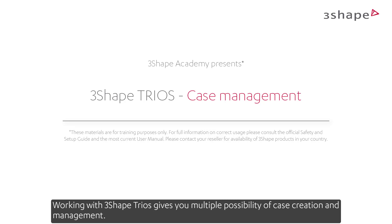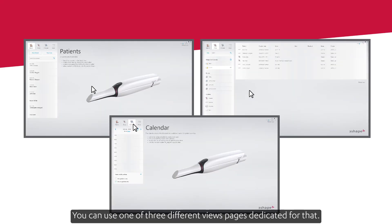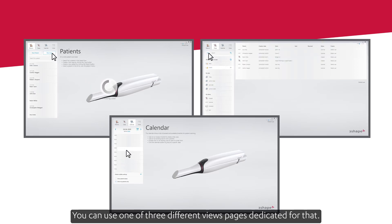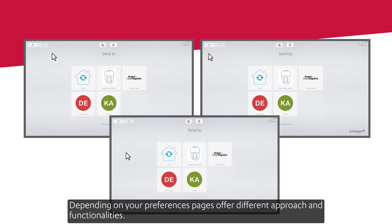Working with 3Shape Trios gives you multiple possibilities of case creation and management. You can use one of three different view pages dedicated for this. Depending on your preferences, pages offer different approaches and functionalities.